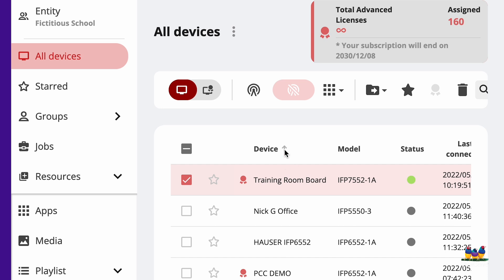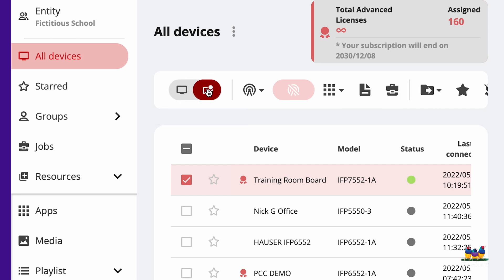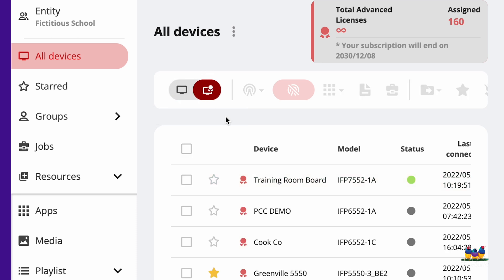Now, it's really important at the top that you toggle to Manager Advanced. By default, Manager is in the basic features. Click the Advanced Features. Select the board or group.